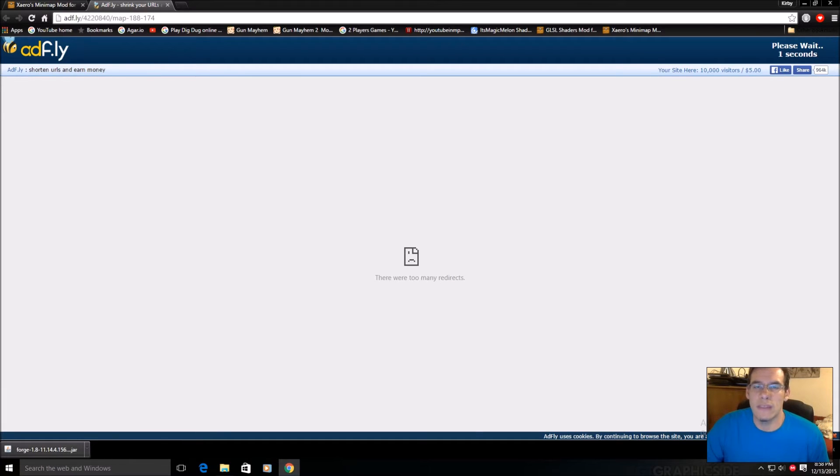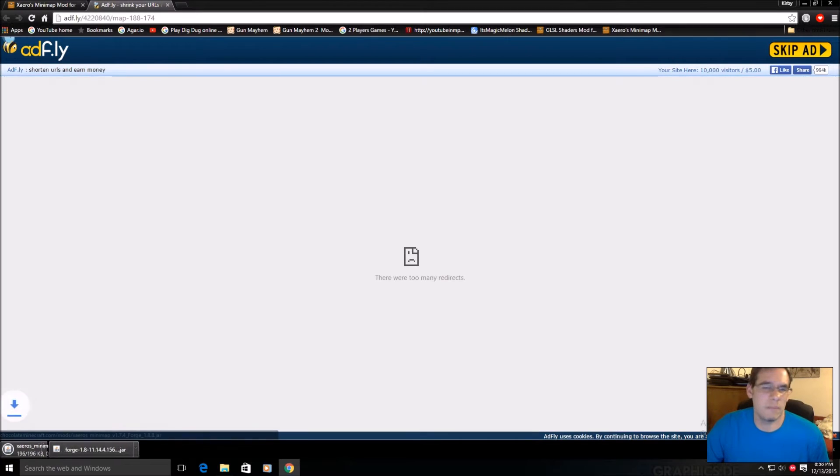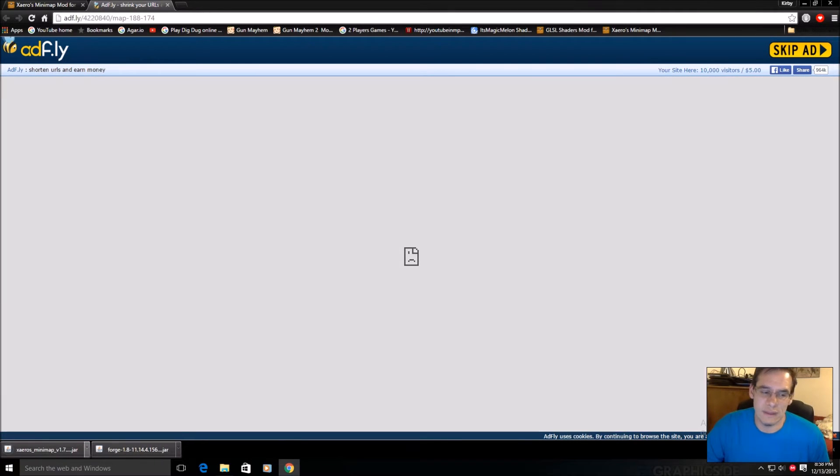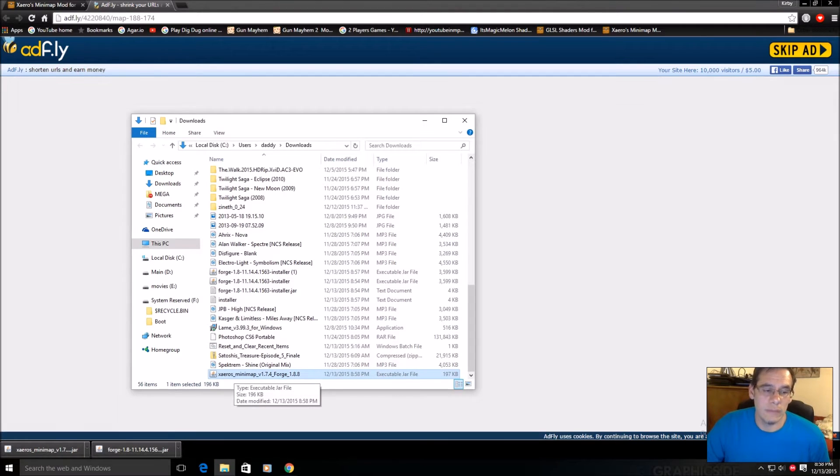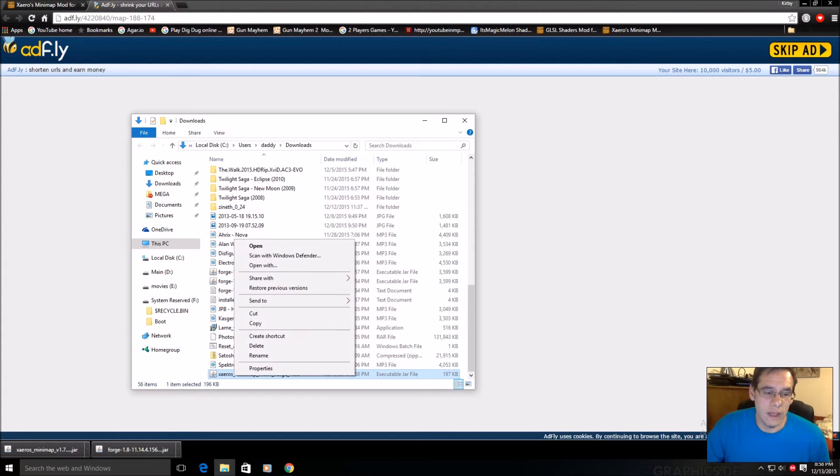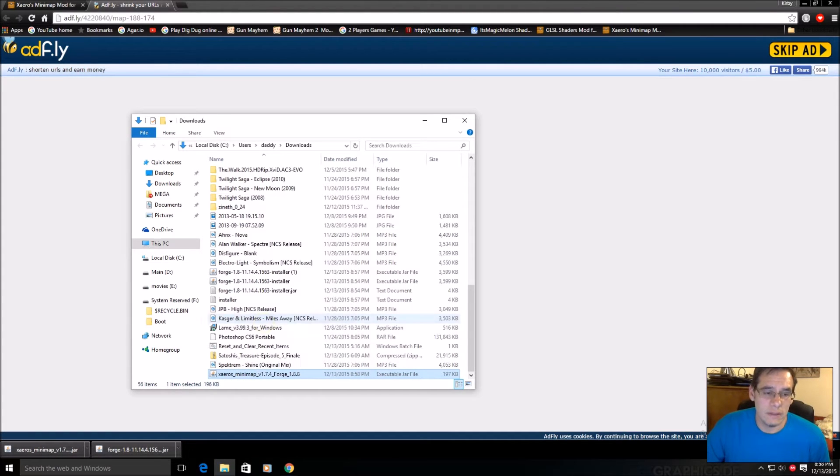I think this is how they make their money to stay afloat. You get like one cent per thousand views. So I clicked on Show in Folder. I'm going to right click this file and go to Copy. This is in my Downloads folder.